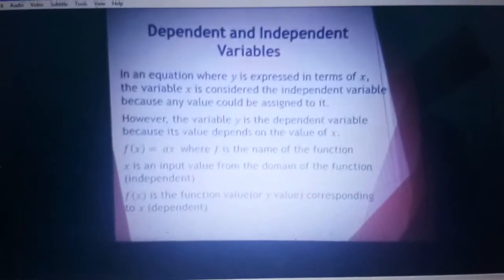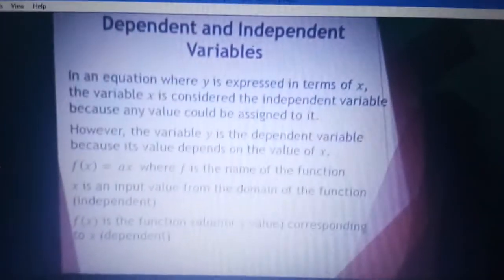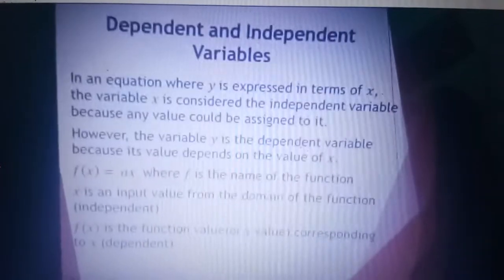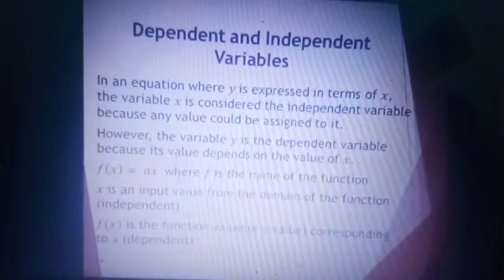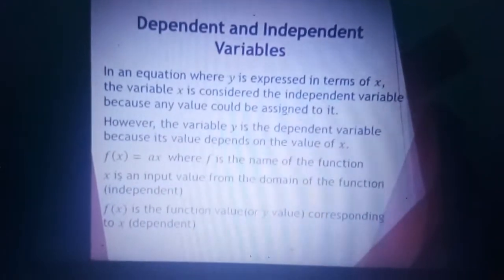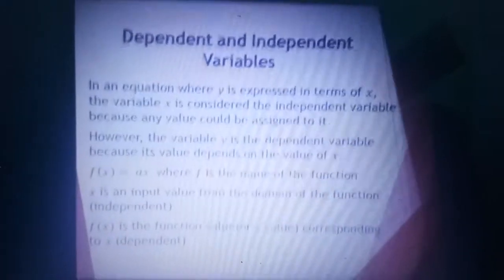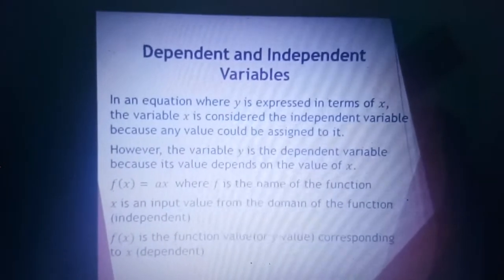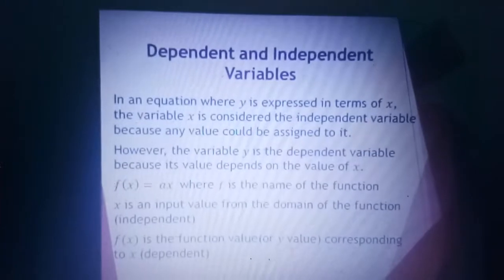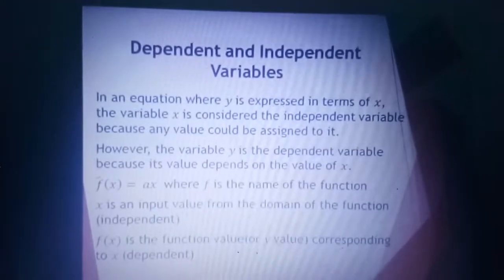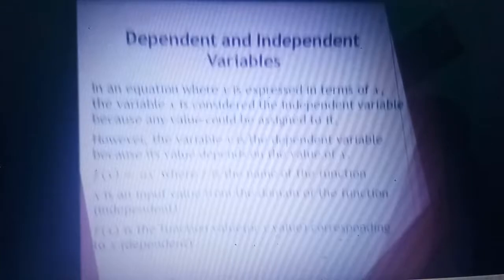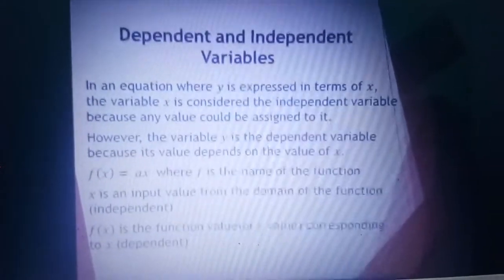Another thing to identify the independent and dependent variable: in an equation where Y is expressed in terms of X, the variable X is considered the independent variable because any value could be assigned to it. However, the variable Y is the dependent variable because it depends on the value of X.